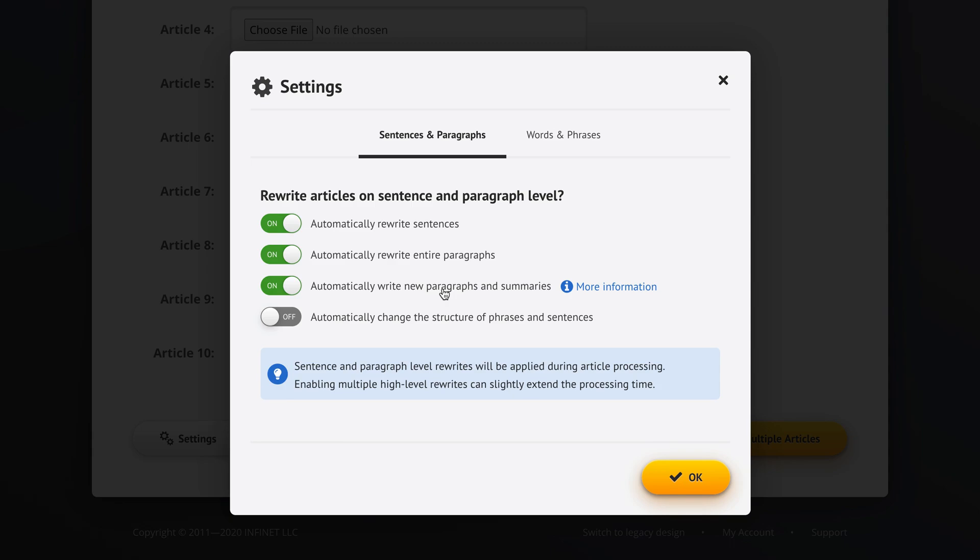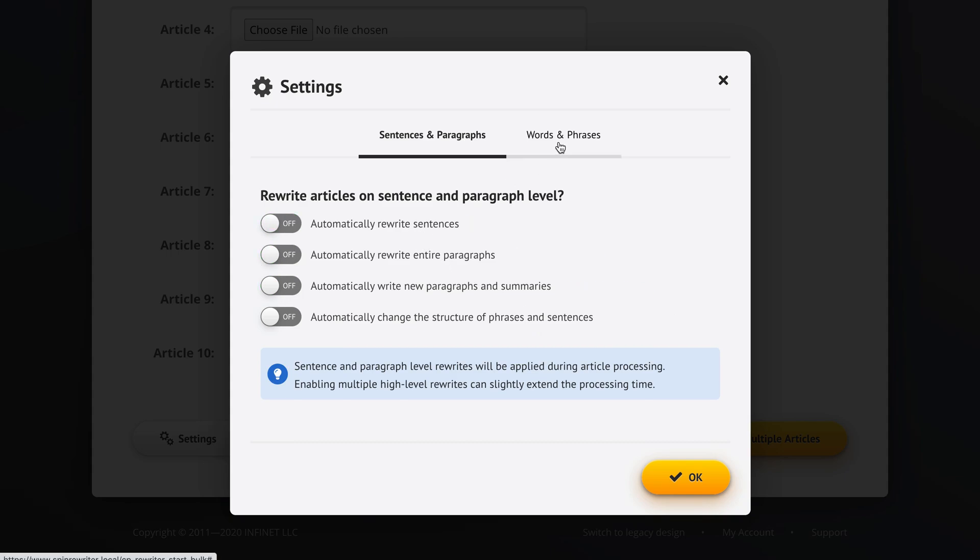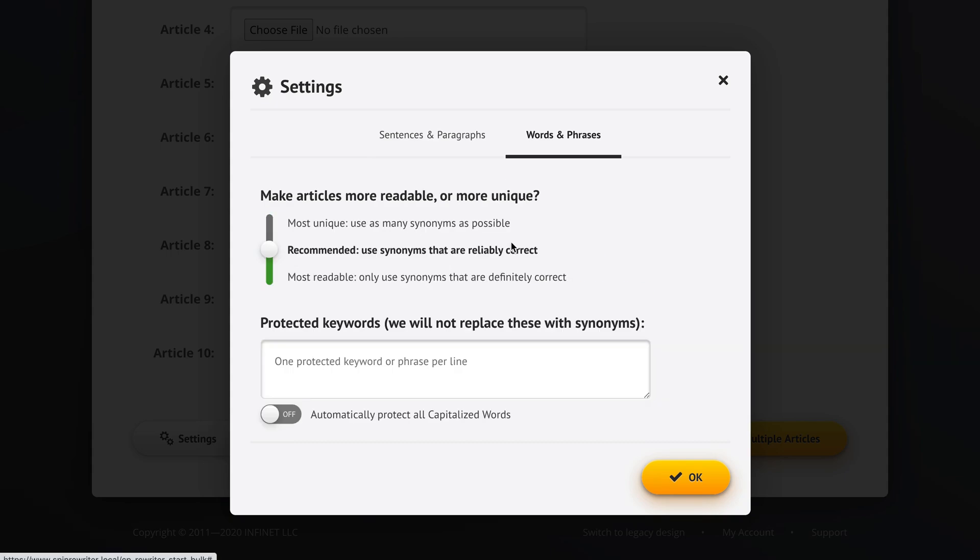And the most advanced option, we could have Spin Rewriter automatically change the structure of phrases and sentences, which means it turns sentences around, like it turns around the order of causes and consequences and stuff like that. So we're not going to do any of this right now.